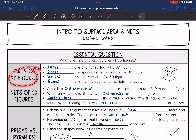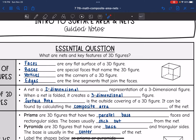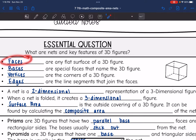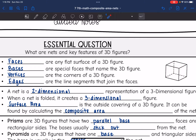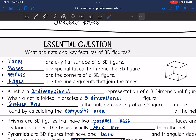Let's review parts of 3D or three-dimensional figures. The faces are any flat surface on a 3D figure. The bases are special faces that name a 3D figure. The bases are going to be different for prisms and pyramids. Vertices are the corners of the 3D figure, and edges are the line segments that join the faces on a 3D figure.